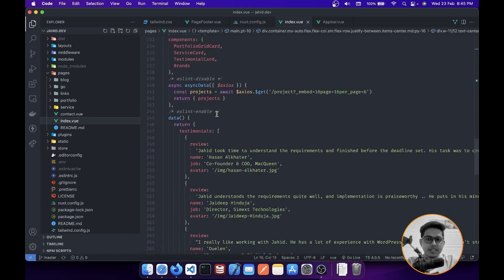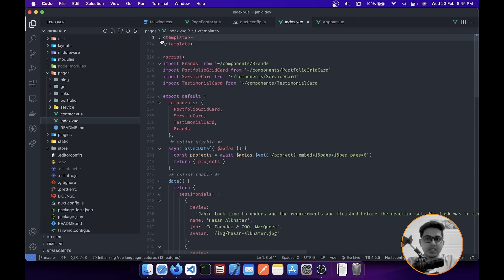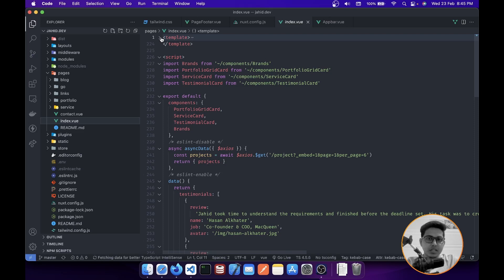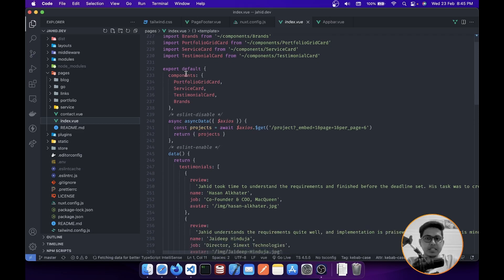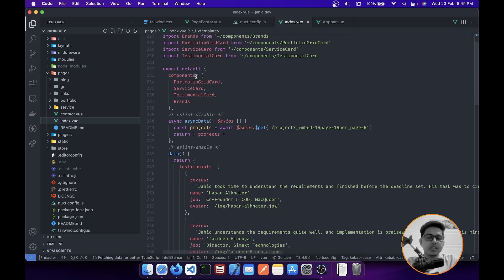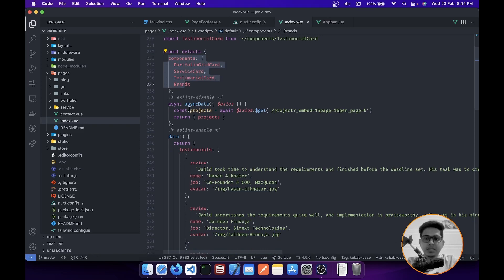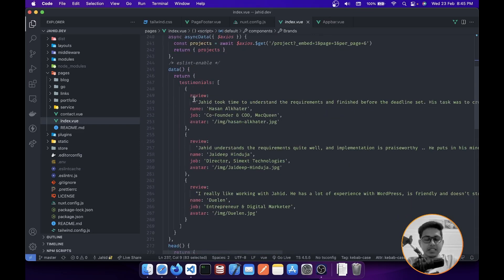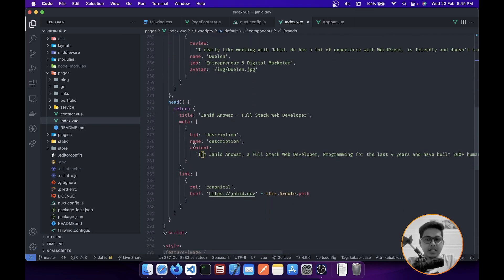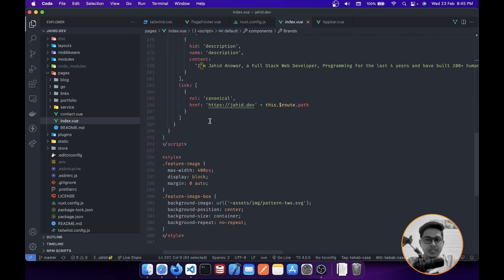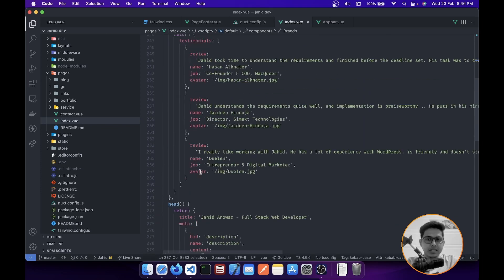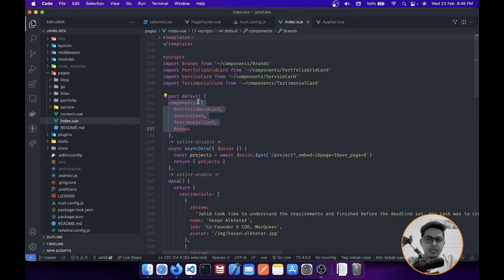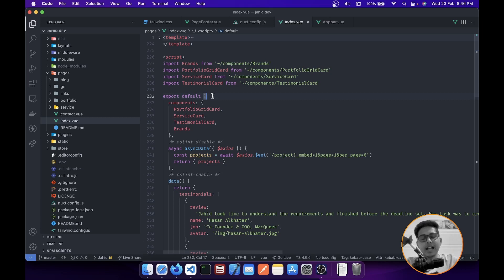Let me just open up my website as it is created in Vue 2, and I'll show you. In the index, you can see there is a template. Inside template, all our layout HTML goes. Then we have a script. Inside script we have a default SFC, and in that we have components, async data, data, and all those things. And then at last we have styles. That's how we used to create components in Vue 2.